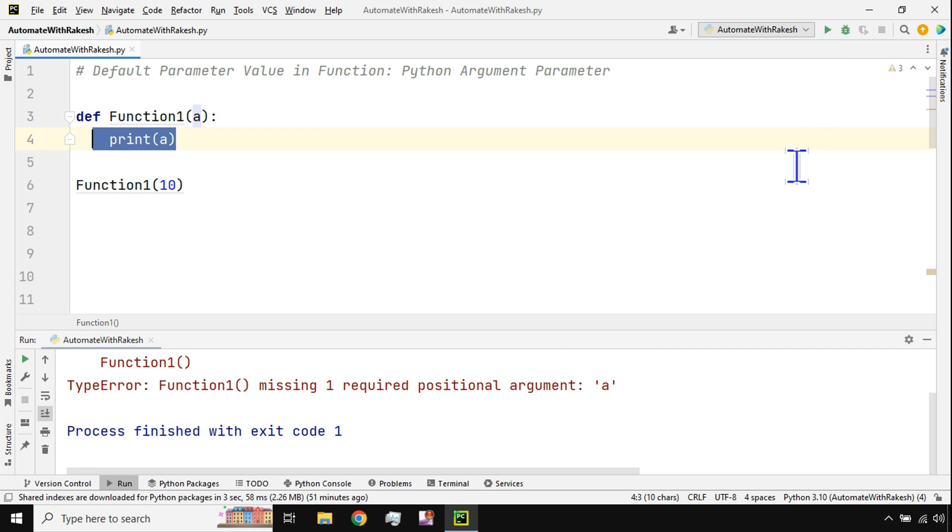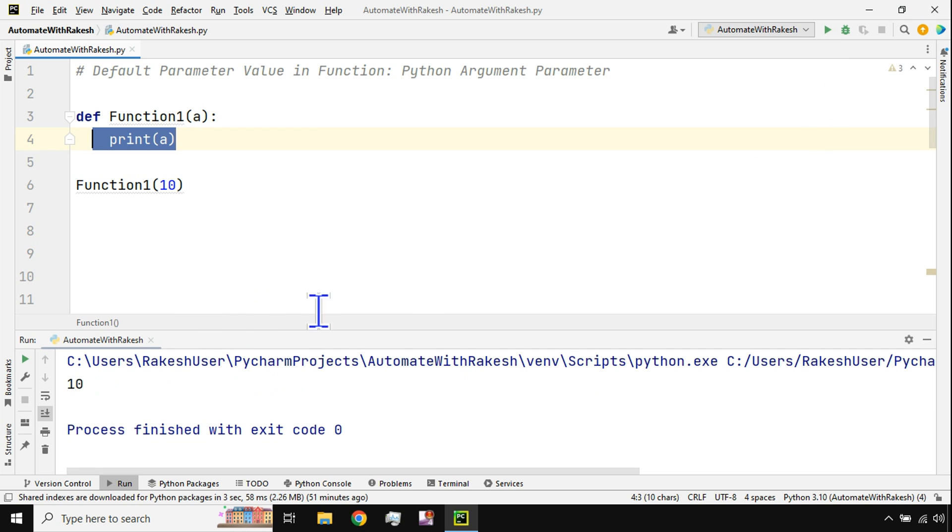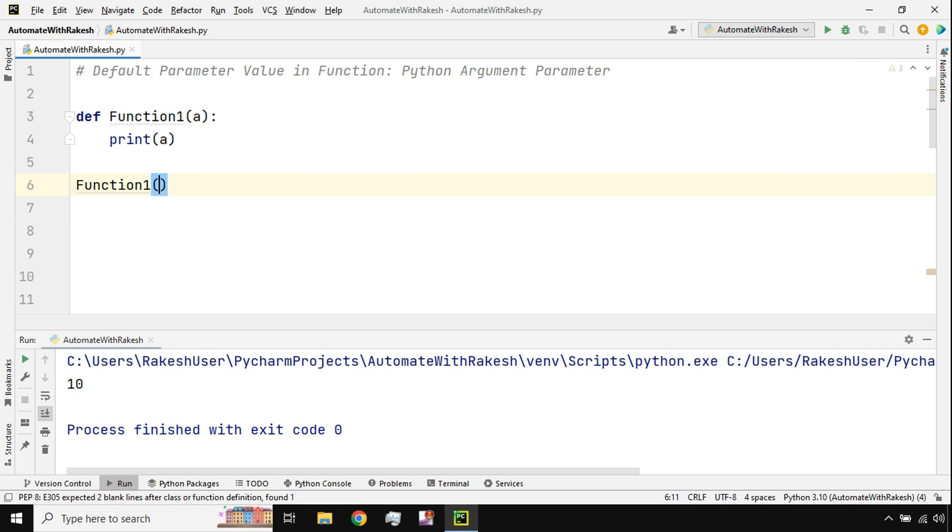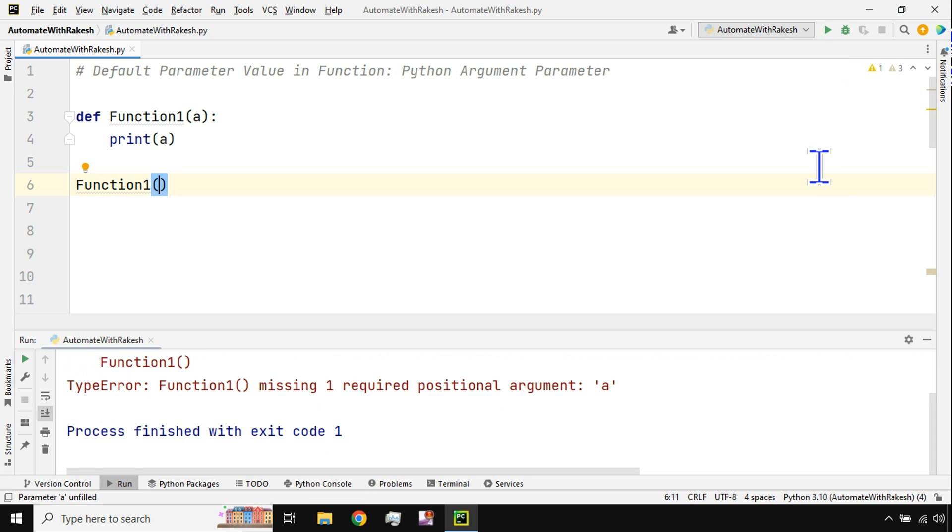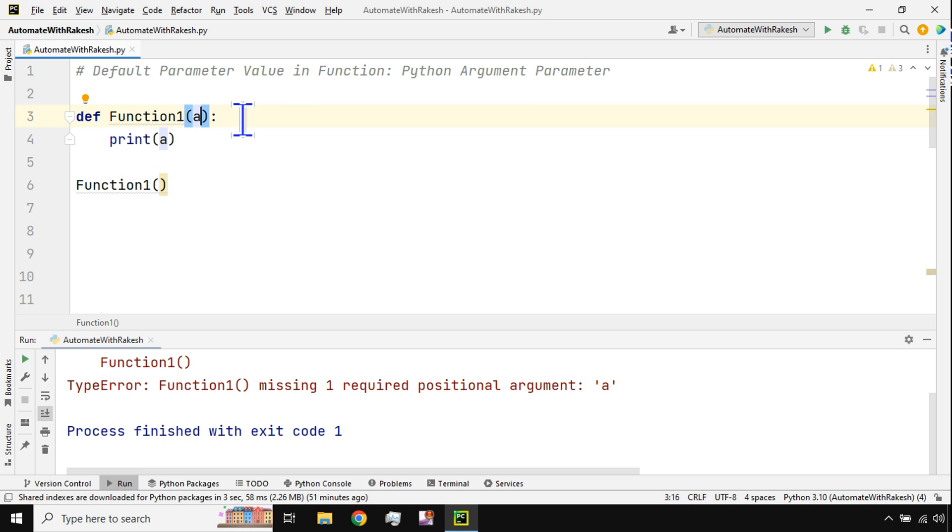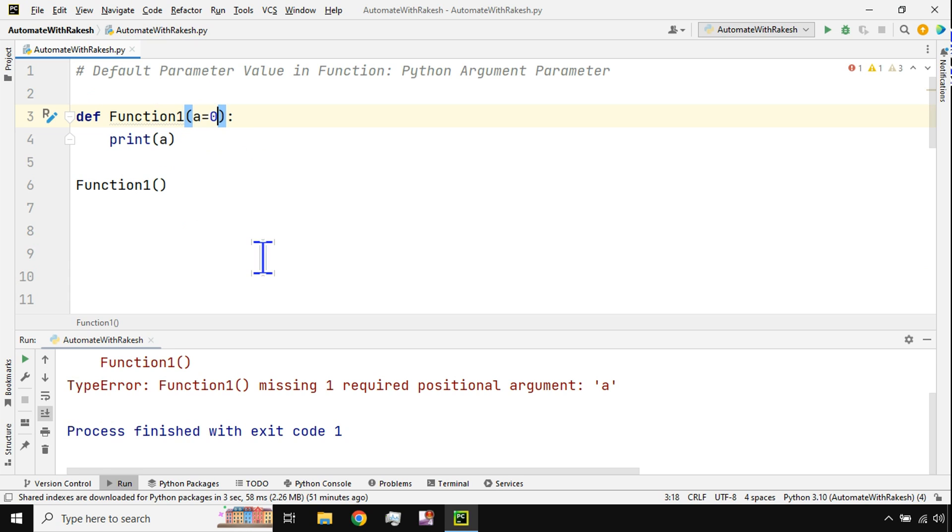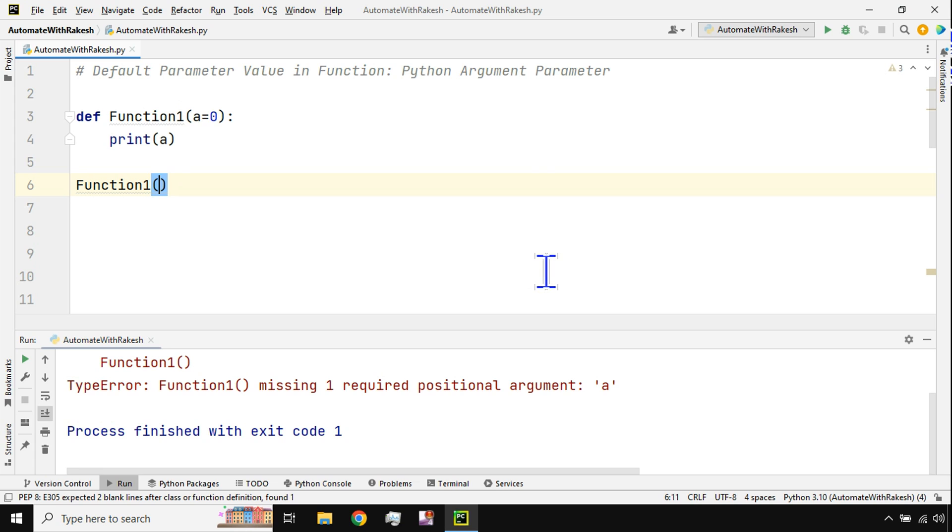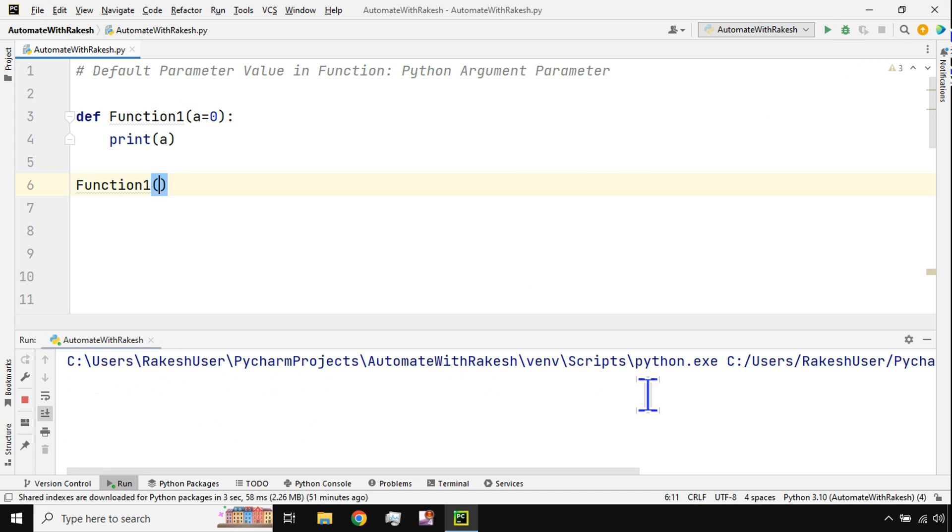What would happen if I don't pass a value? It is throwing an error. Now what is this default parameter value? Here is the parameter, so let's say I'm giving a default value of 0. Right now here I'm not passing a value, so instead of giving an error now it is printing 0 because the default value has been passed.